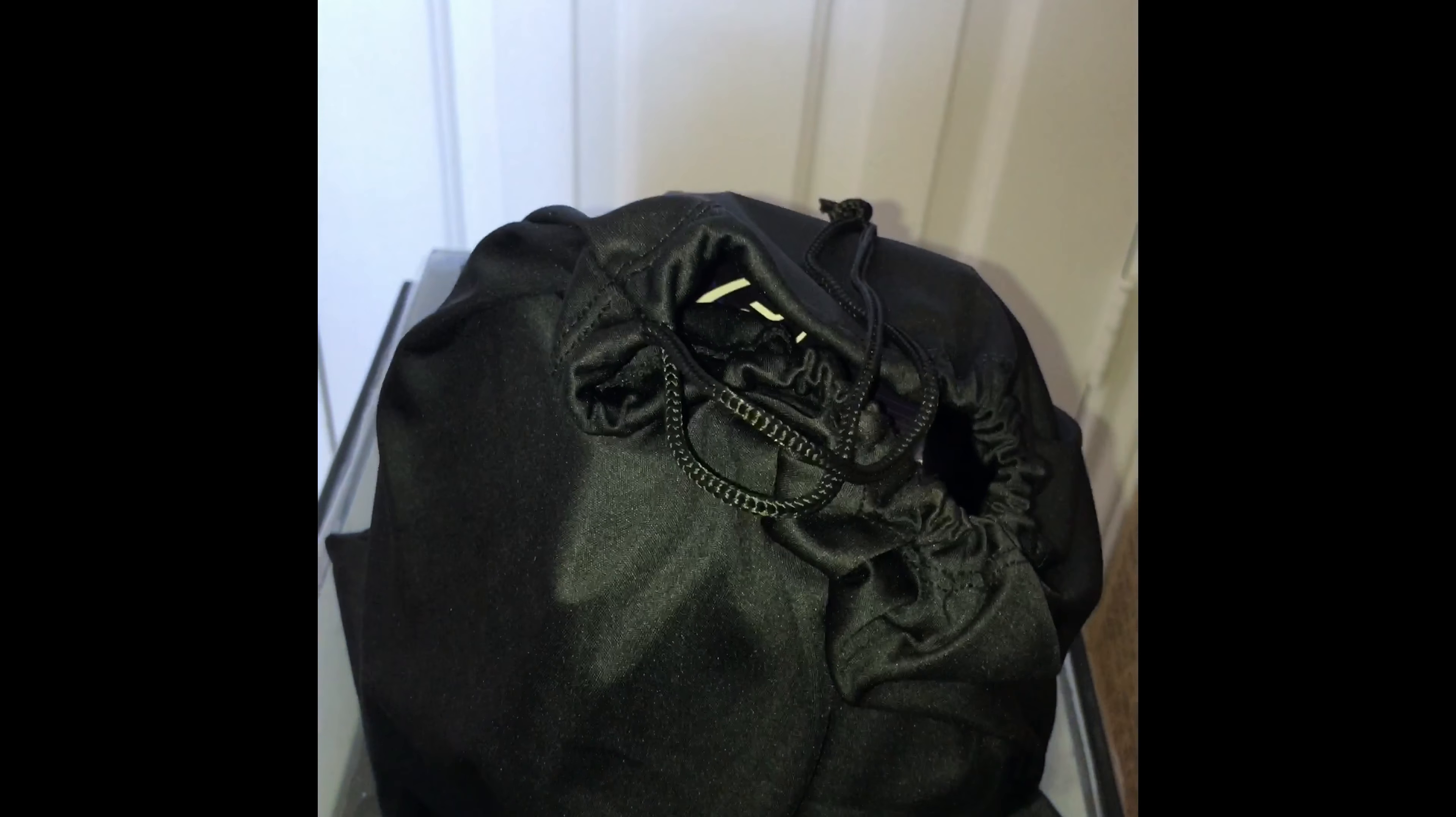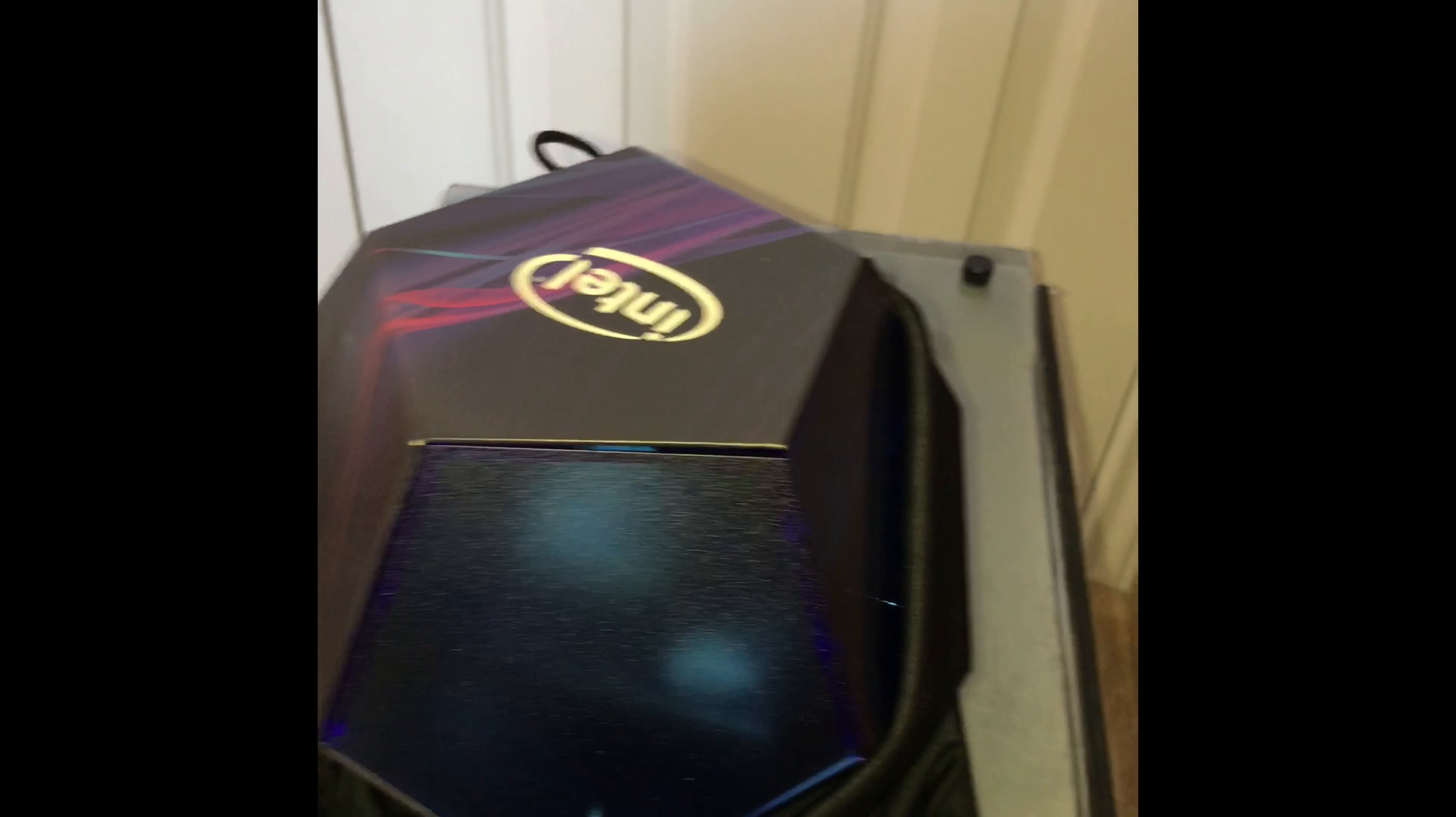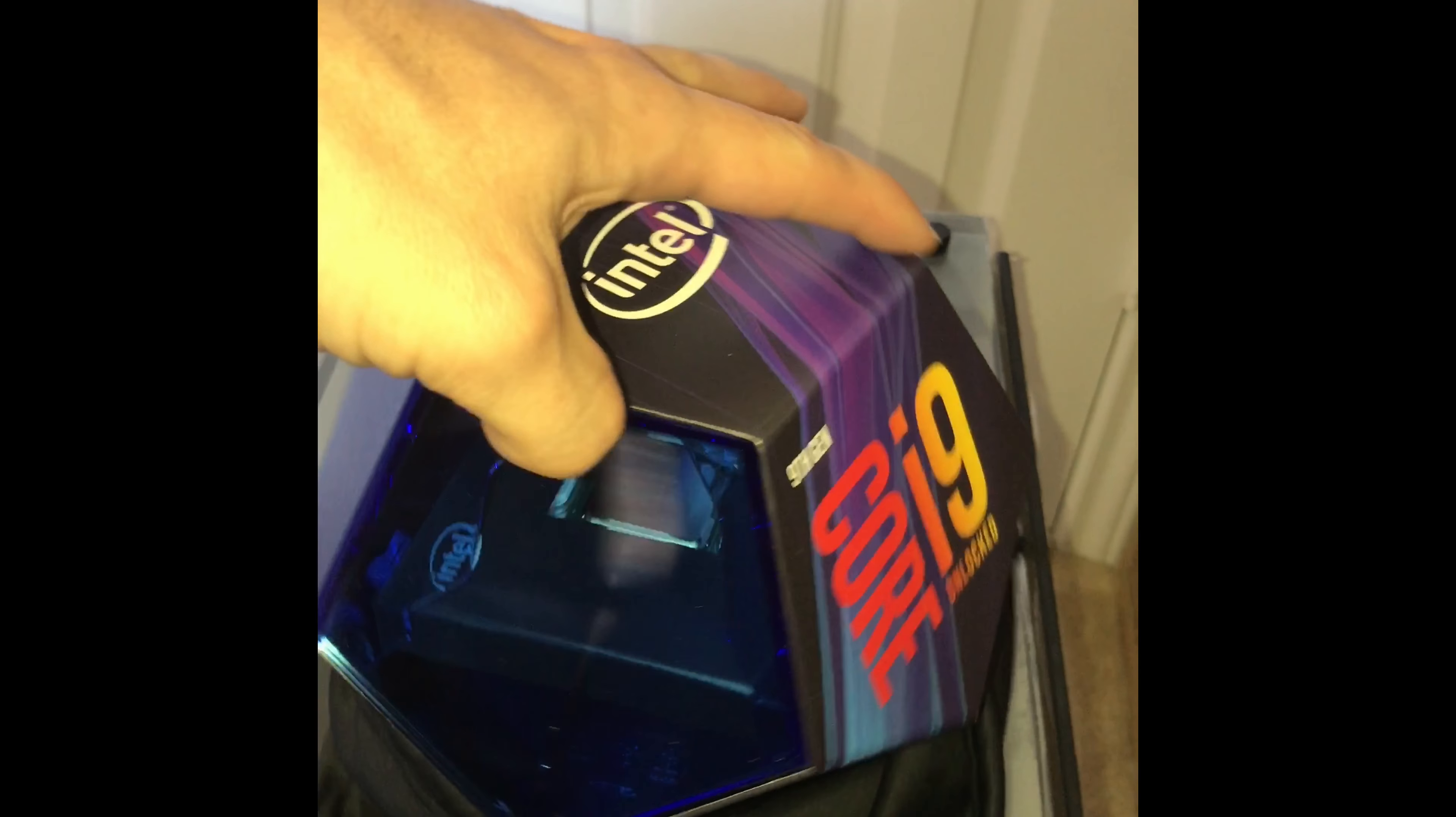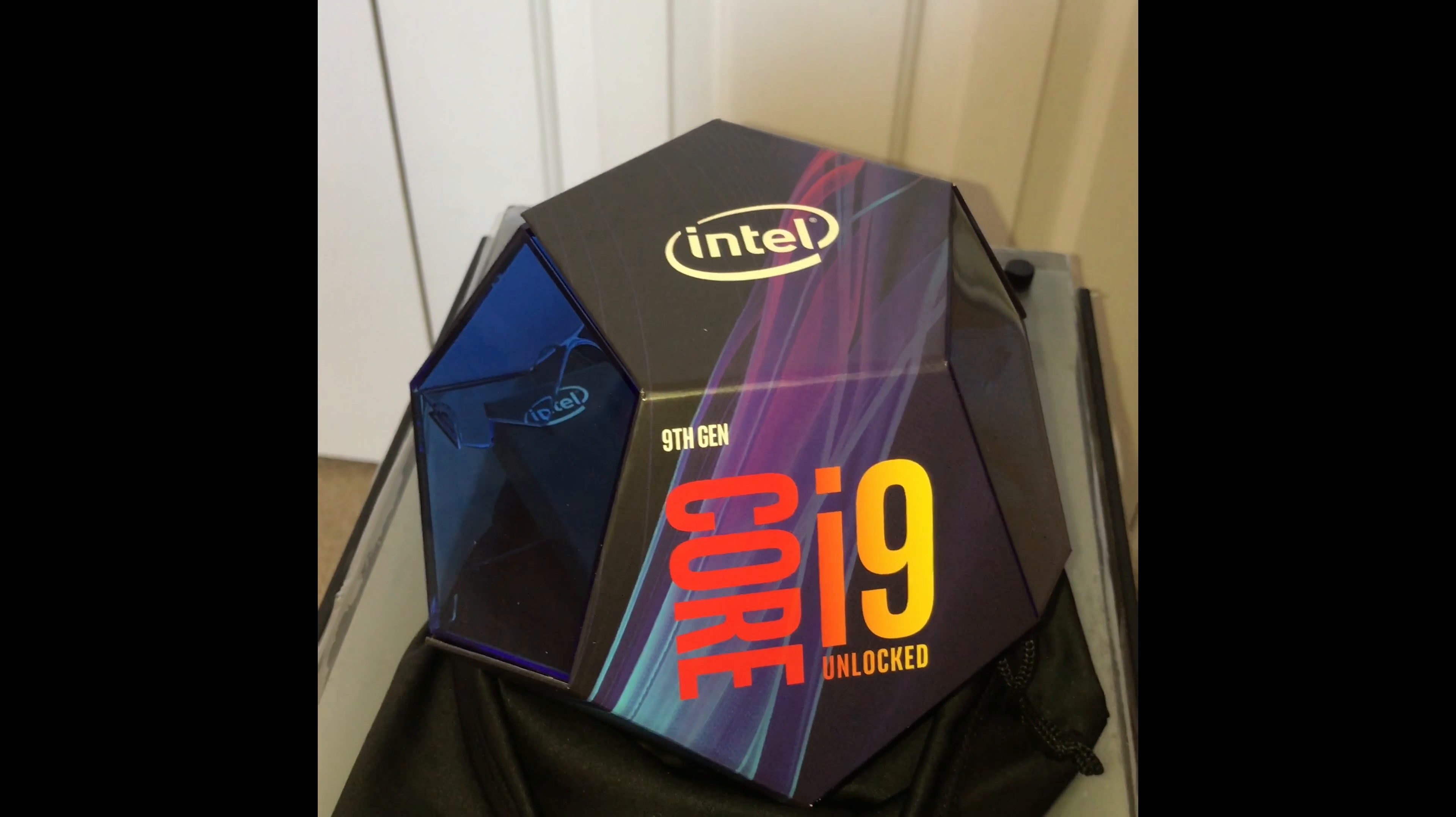Finally got my i9-9900K. It comes in this little nice liquor bag, so you can drink alcohol with this bag, walk around with it, whatever you want. There it is. Oh, look at that sexy thing.